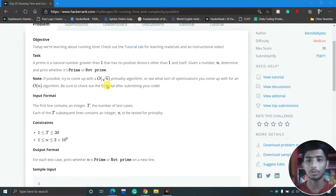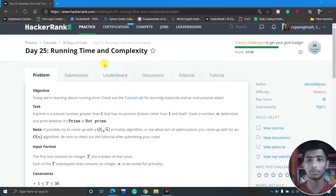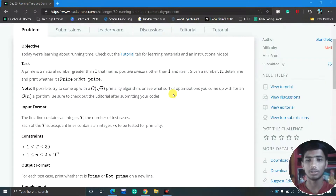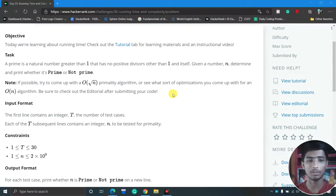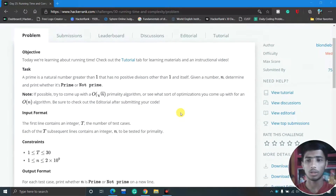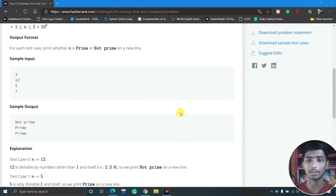If you don't know what time complexity is, here's a simple overview: the time complexity of an algorithm is the amount of time taken to run it. If you want to know more, go through some tutorials or YouTube videos, or select the 'View Editorial' option to learn more about time complexity.